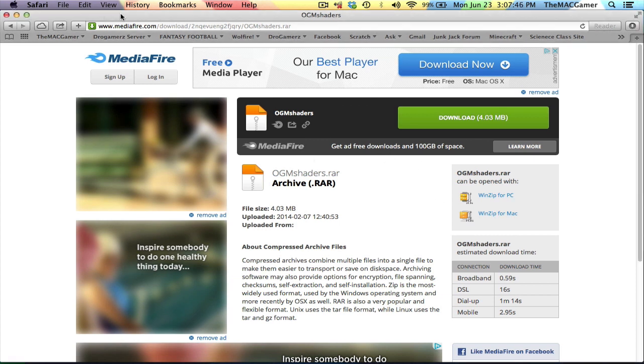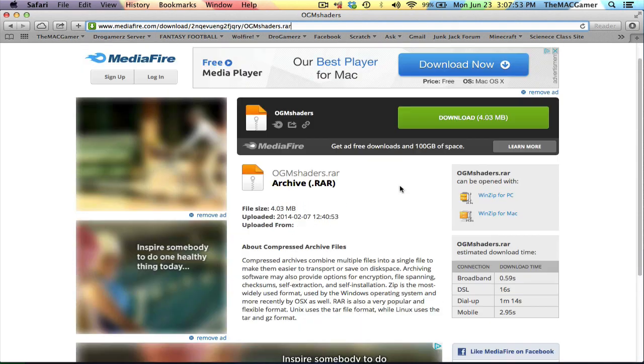Pretty much all you have to do is go to this link that I provided for you in the description. I'll take you to this page, and then you just hit this download button right here for MediaFire.